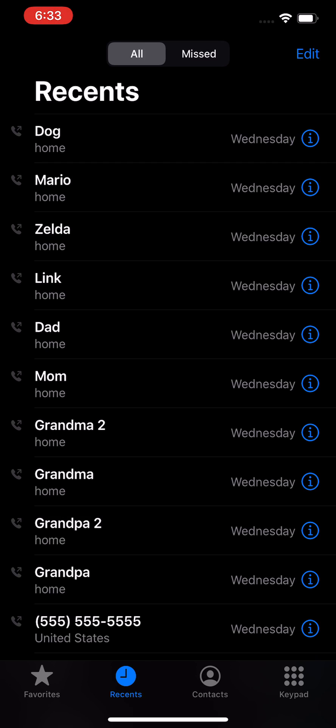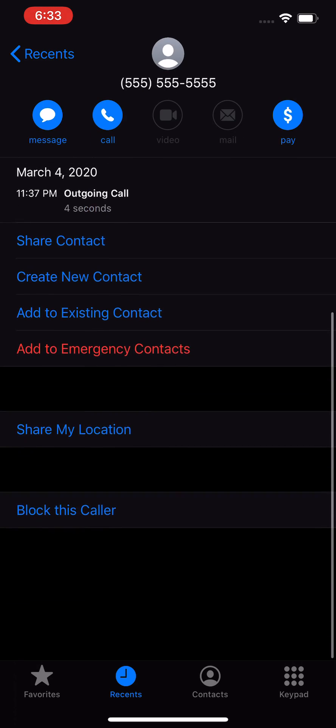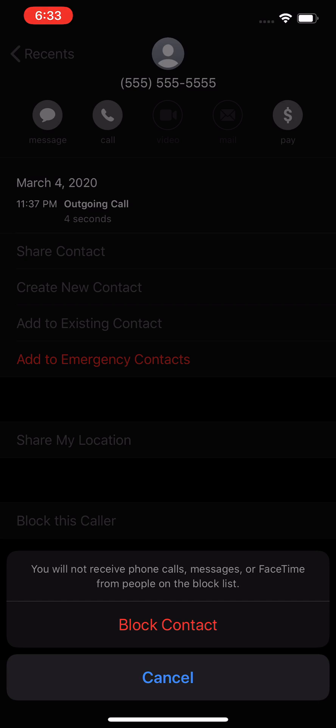From here you have your recent calls. Now you don't want to actually click on the number — you want to click on the far right side. That's the eye with the circle around it, the blue icon. So select the call and then press on the right side of it. From here, just scroll down towards the bottom and press 'Block this Caller' or unblock.